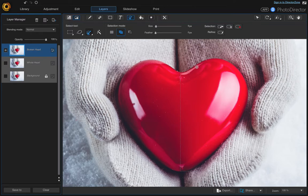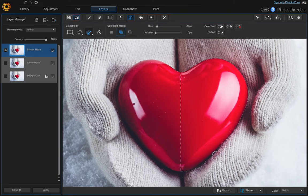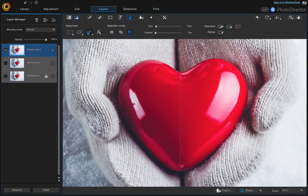Over here, hold down the option key and just click and drag so that it can find that edge. Keep holding the option key and just dragging. You might have to resize your cursor a couple of times to get really close there. And that did a pretty good job.